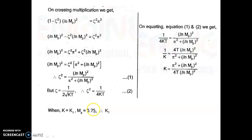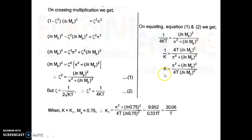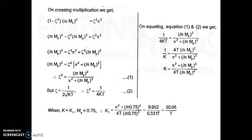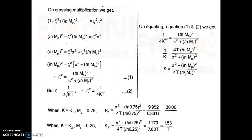For K = K₁ with Mp = 0.75: K₁ = (π² + [ln(0.75)]²) / (4T · [ln(0.75)]²) = 9.952 / (0.331 · T) = 30.06/T. For K = K₂ with Mp = 0.25: K₂ = (π² + [ln(0.25)]²) / (4T · [ln(0.25)]²) = 11.79 / (7.668 · T) = 1.53/T.